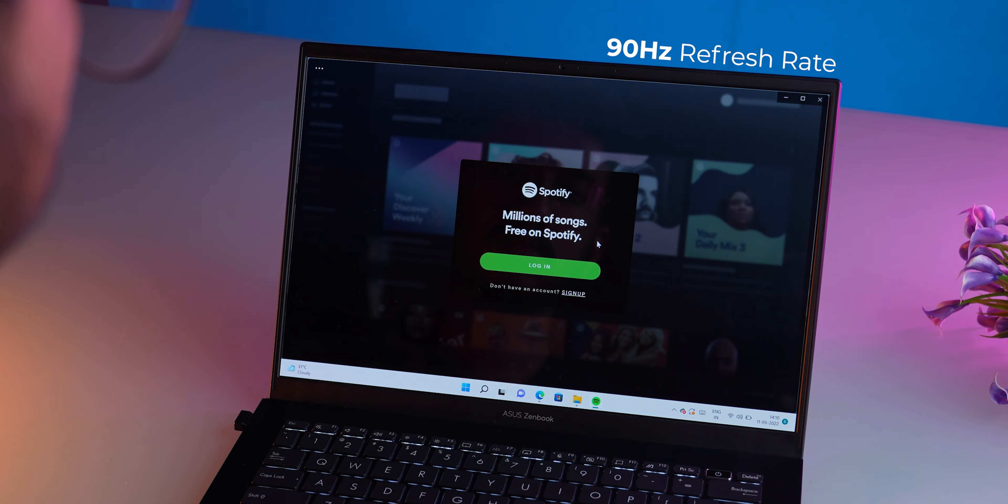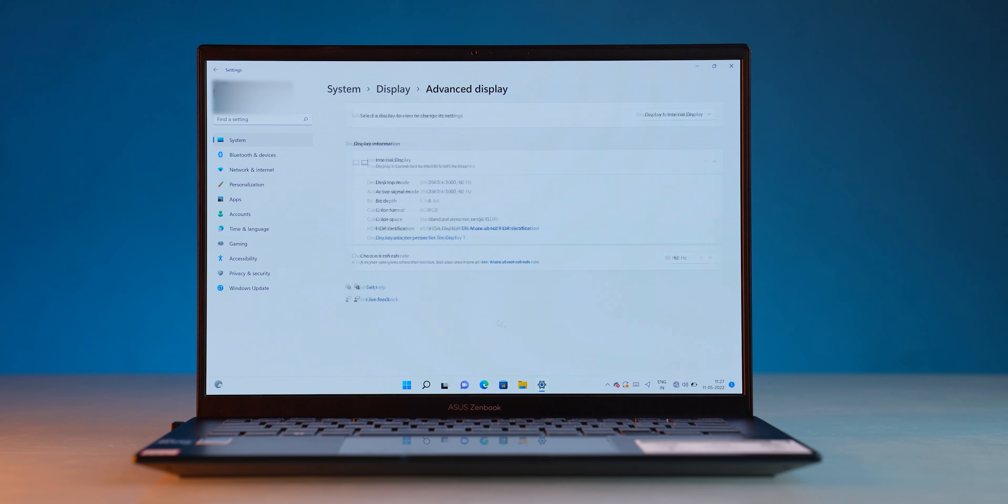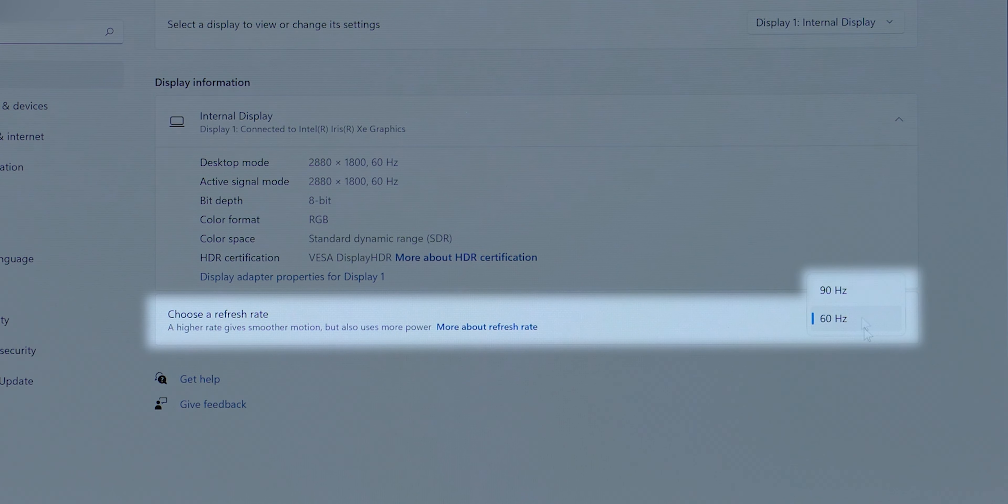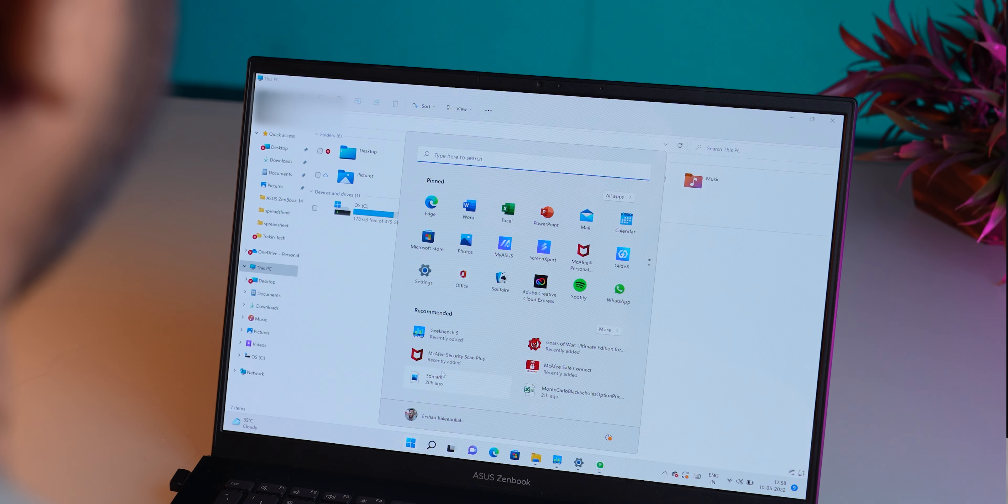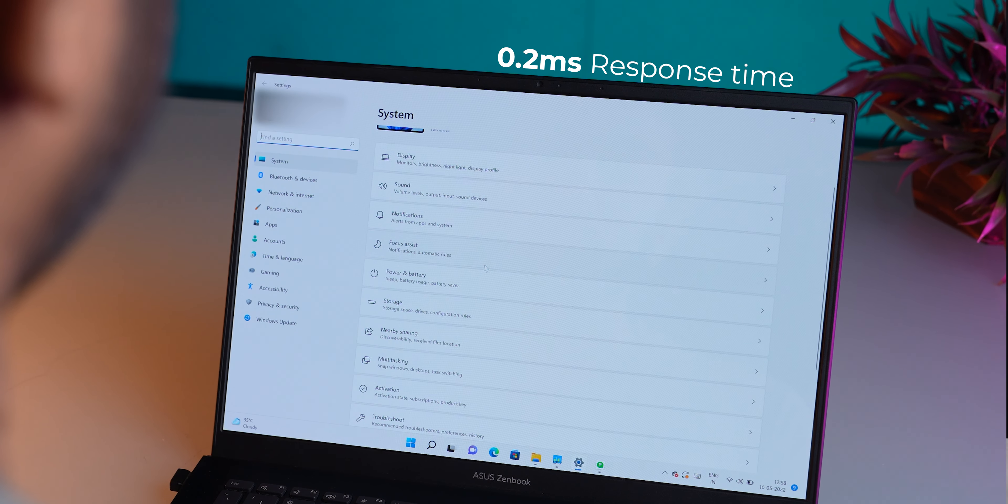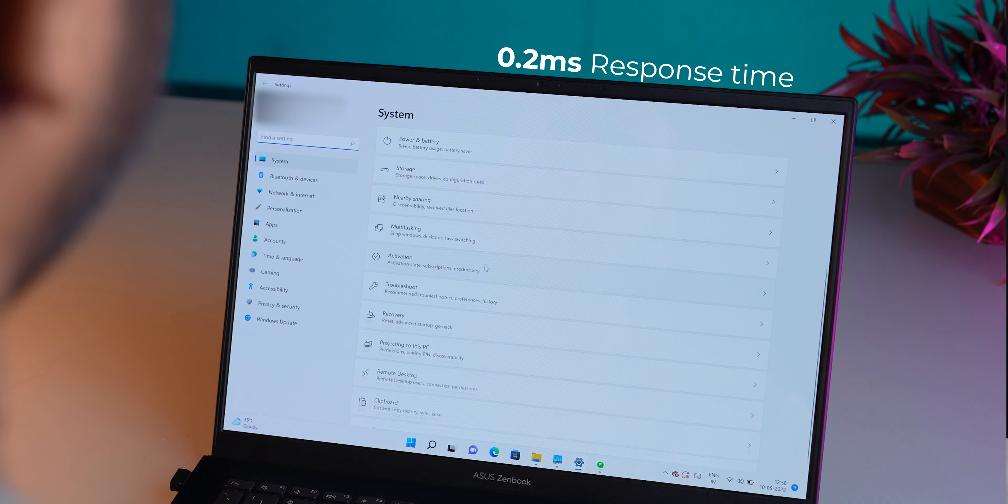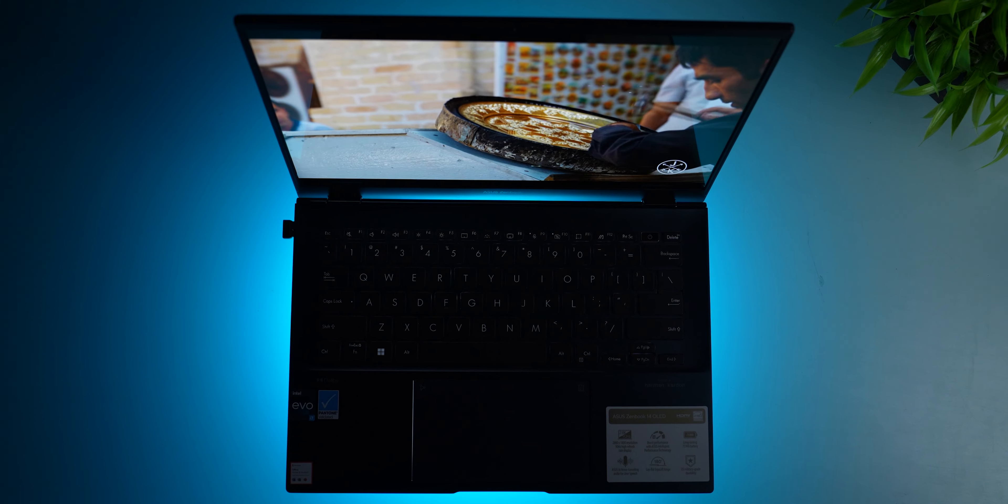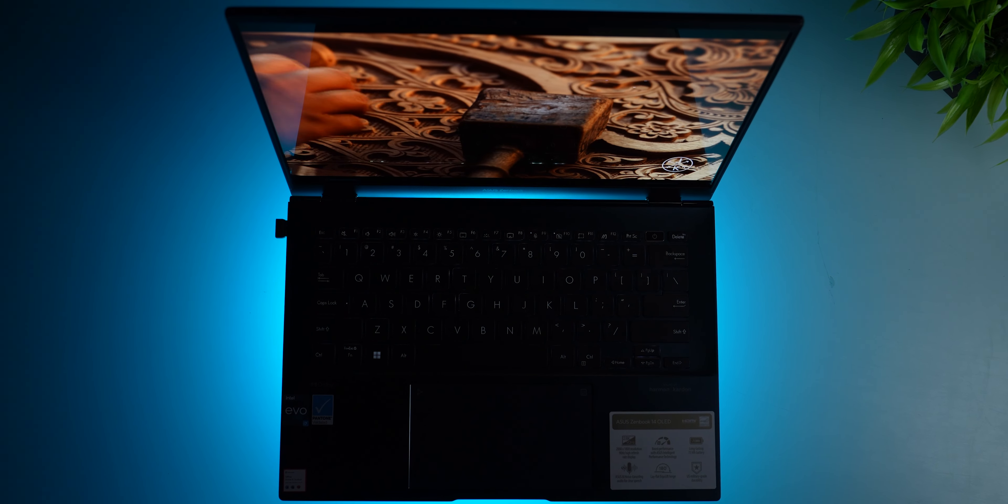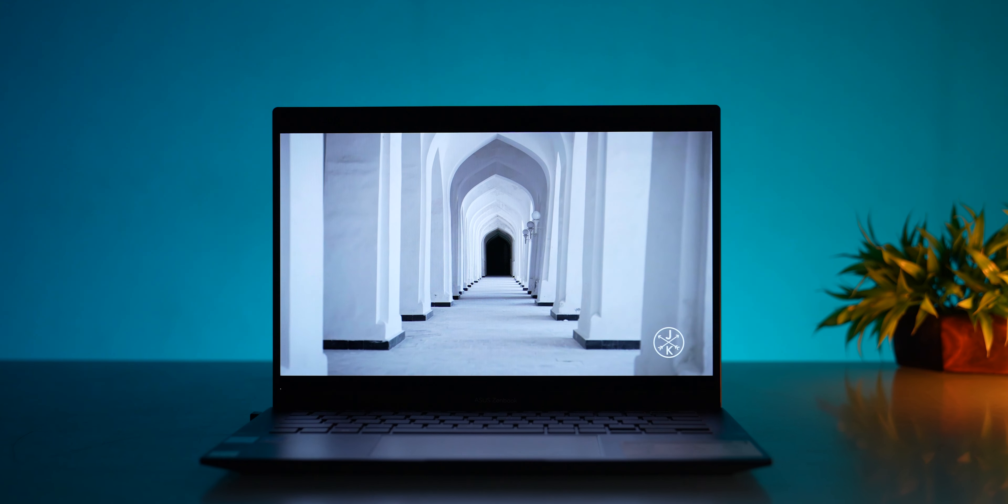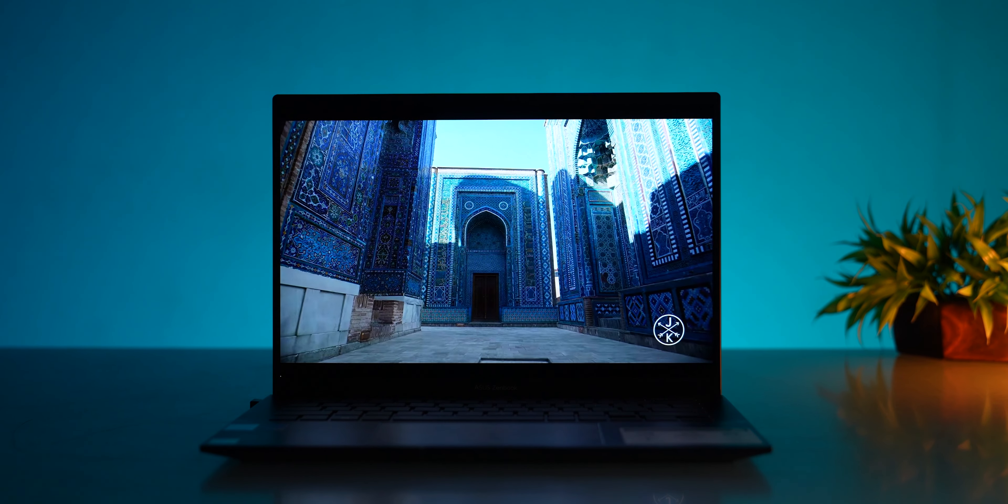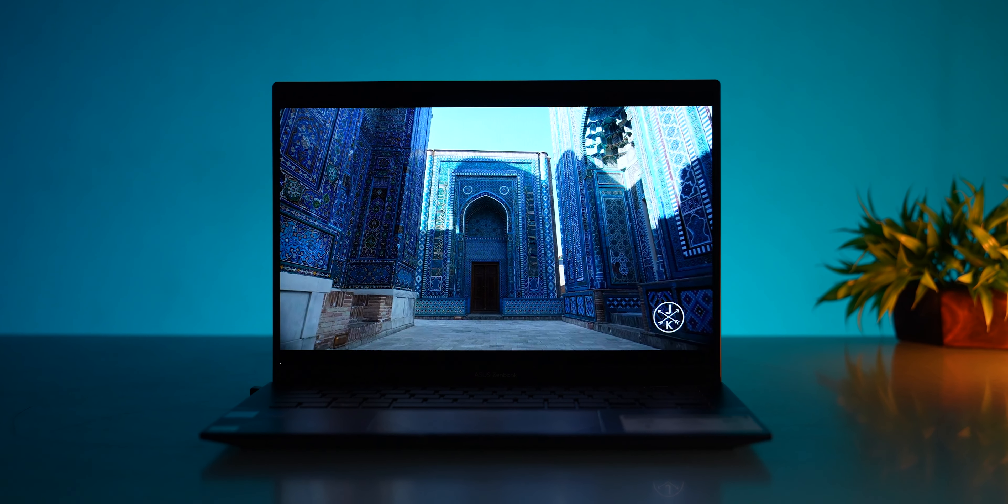I saved the best for last: you get 90Hz screen refresh rate on this display, which for some odd reason is not on by default. Couple that with the 0.2 millisecond response time and you get a very smooth experience. This display has negligible color shift when you look at it from an angle, it can get really bright especially in HDR content, and it looks extremely crisp.